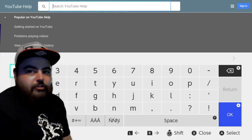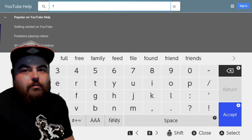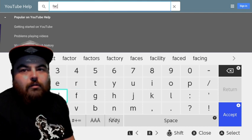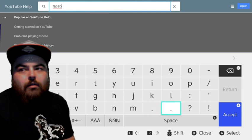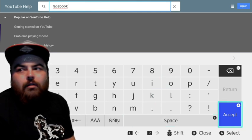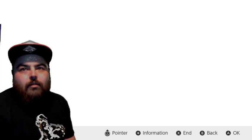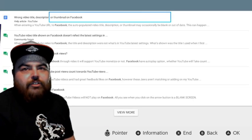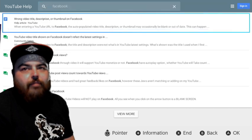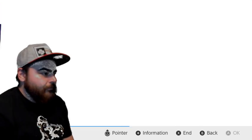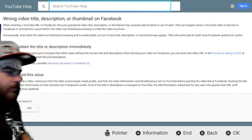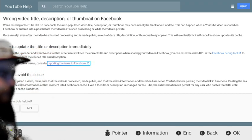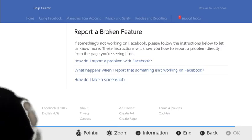So under search YouTube for help, we're going to put in Facebook. And the first result should say wrong video title description or thumbnail on Facebook. We're going to click that. And then at the very bottom here there's a link that says reporting this issue to Facebook. That's what we're going to want to click. Report the issue to Facebook.